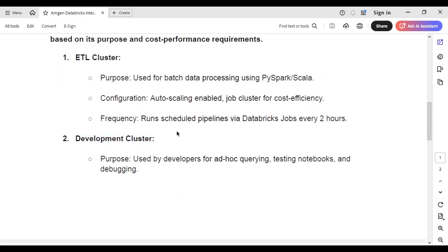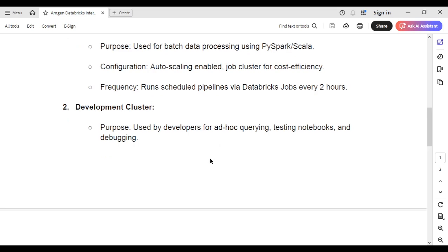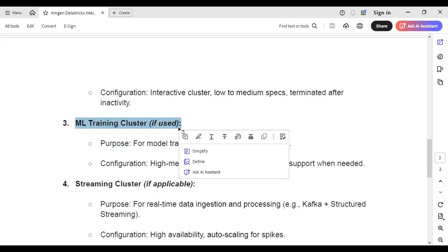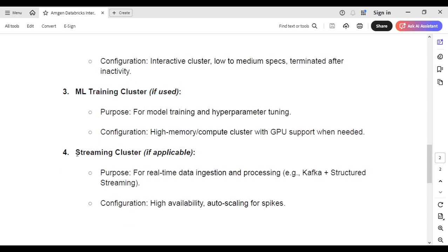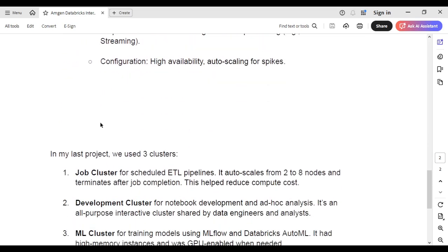The second cluster is the development cluster, used for any development activity such as ad hoc queries, testing notebooks, and debugging code. The third is the ML training cluster, used by data science teams for model training and hyperparameter tuning. If you're not in data science, you can skip this one. The fourth is the streaming cluster, used for real-time data ingestion and processing using structured streaming, configured with high availability and auto-scaling for traffic spikes.